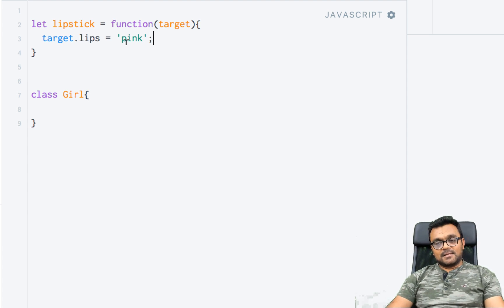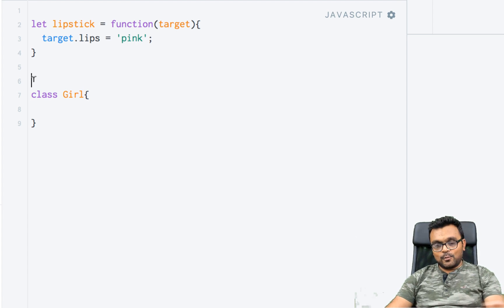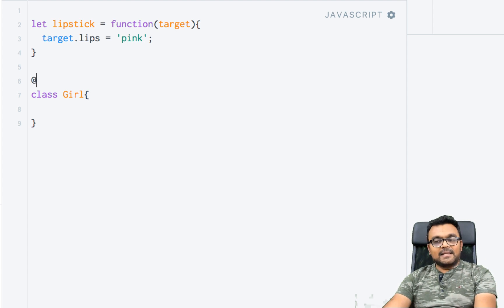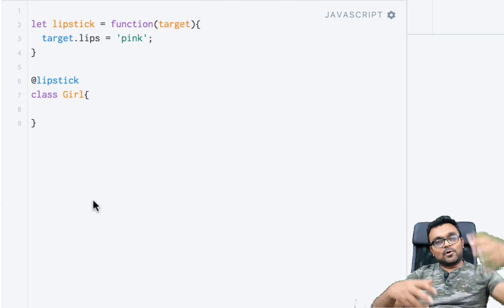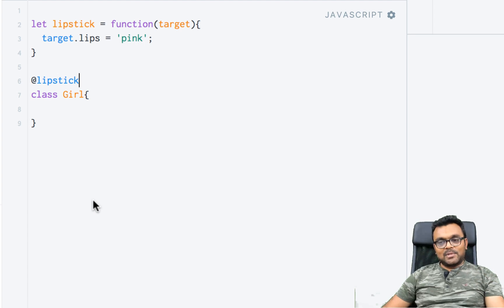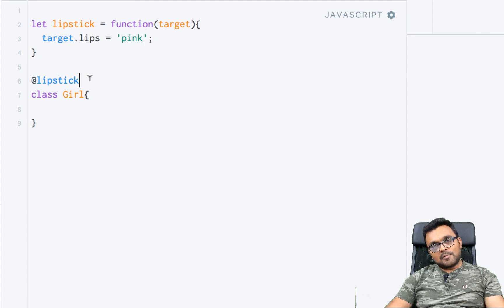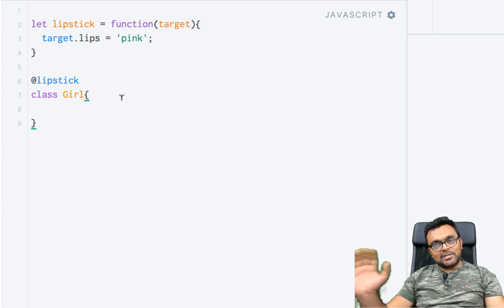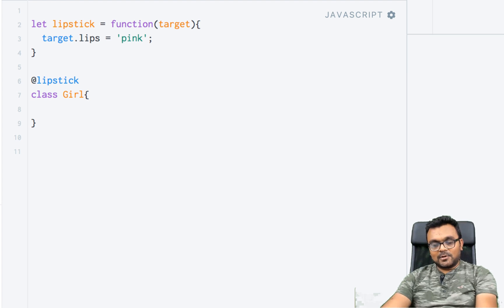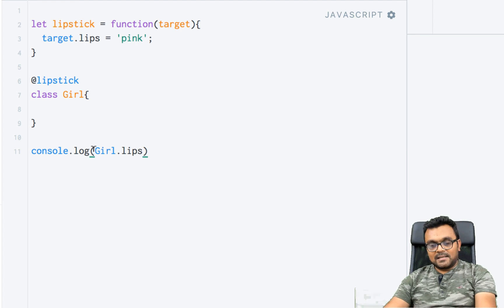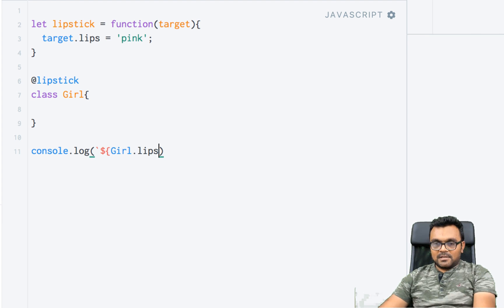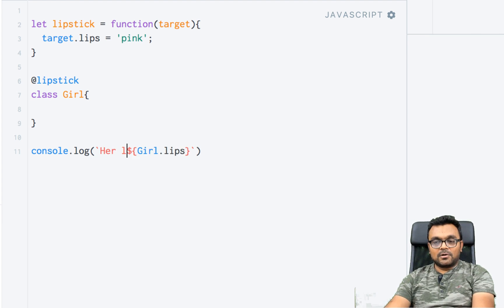Now let's decorate the girl class with lipstick. All we have to do is add an '@' sign and then the name of the decorator, so '@lipstick'. Remember how you put an ornament on a Christmas tree? Similarly, we put this decorator on the top of the class, right on the top, and that's how decorators work. To check it, I'll console.log with a template string: 'her lips are...' — if you don't know what template strings are, I have a tutorial on them.